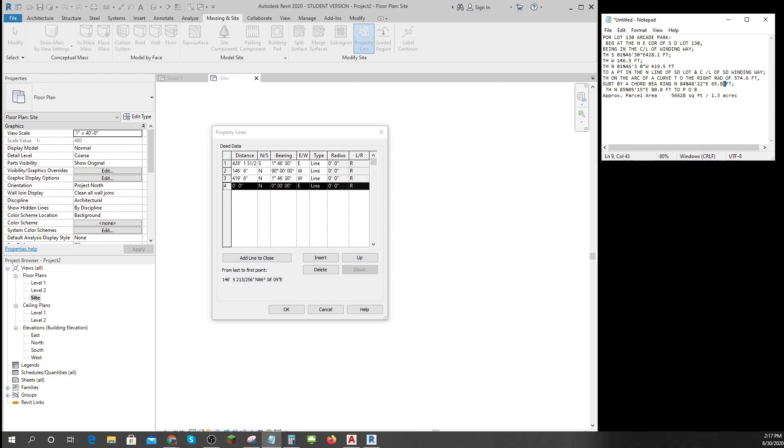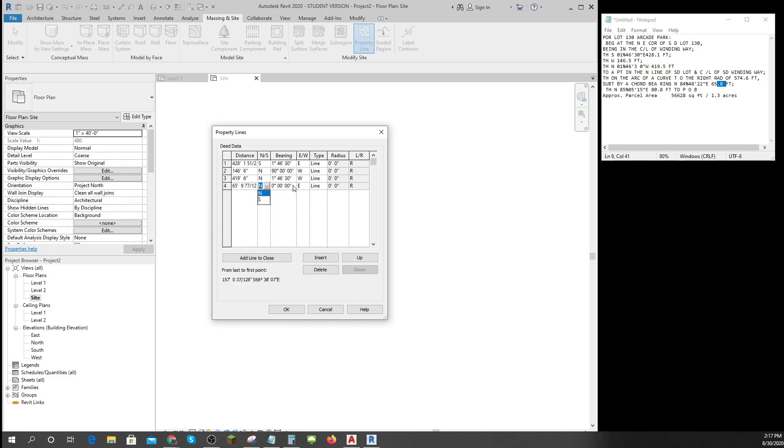So I can say the distance 65.8 and the angle of the cord is north, and then it's 84 degrees space 48 minutes space 22 to the east, and it's an arc and the arc has a radius of 574.6.